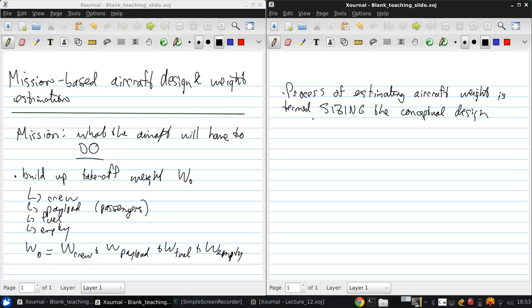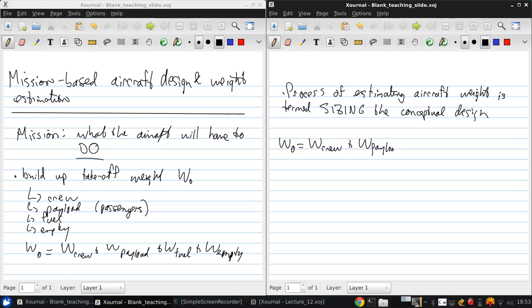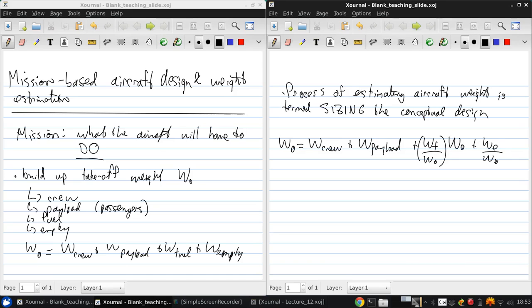And what we do is express the unknown fuel and empty weights as a fraction of the take-off weight. So we can write it like this, W0 is W crew, which we assume is known, and W payload, which we assume is known, plus WF over W0, the fuel weight fraction, times W0, plus W empty over W0, the empty weight fraction.